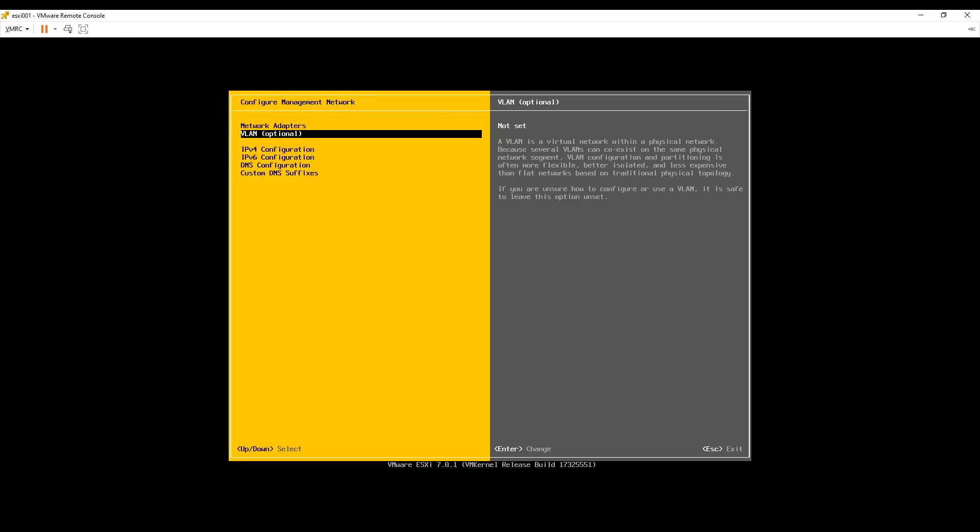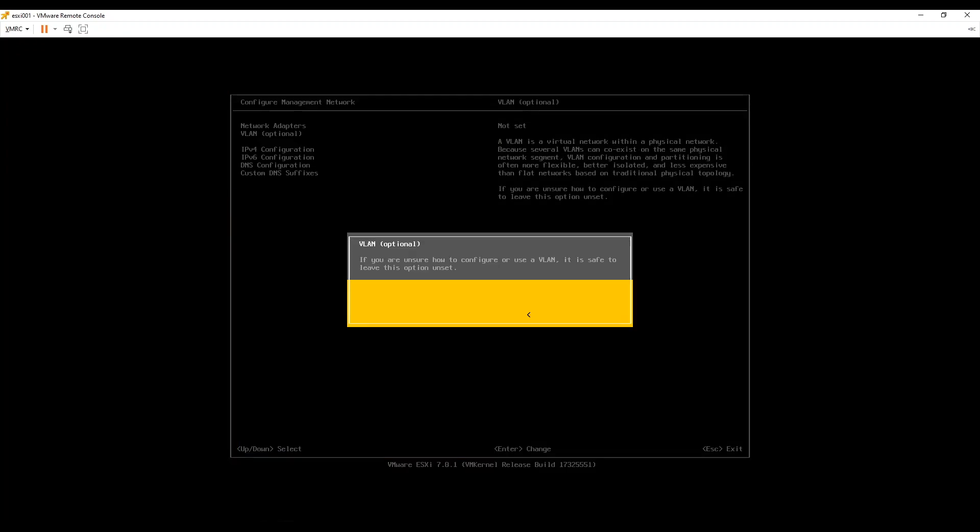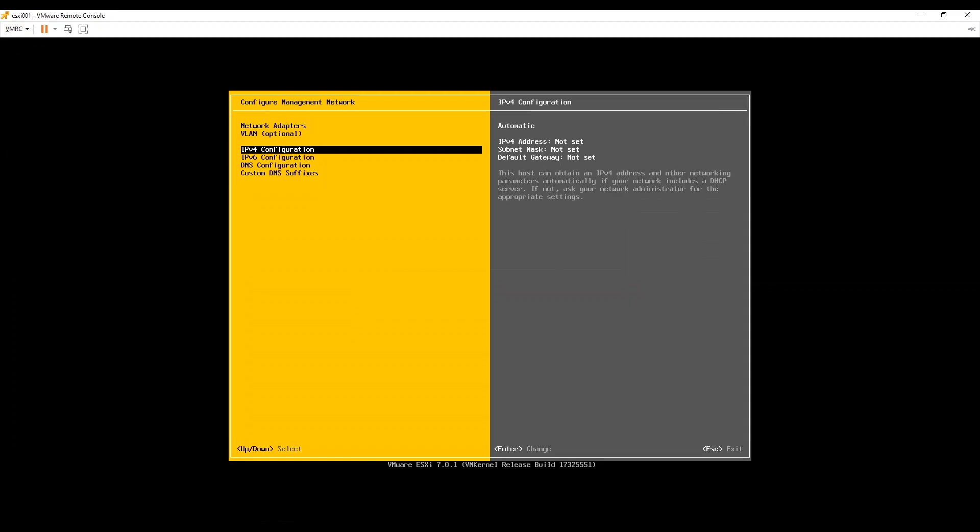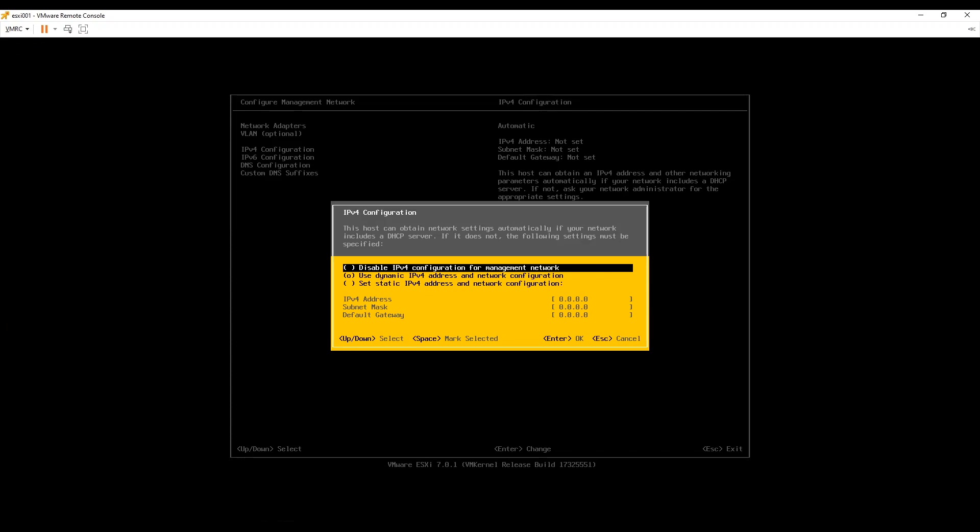Now we will assign VLAN for our management network. However if you are using workstation for this lab do not assign VLAN here. In workstation we just need to assign the IP from management VLAN but we would not assign VLAN ID on the interfaces. As in workstation we do not have VLAN feature available. It has fixed network types.